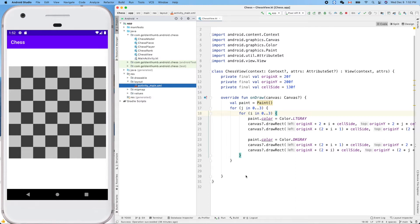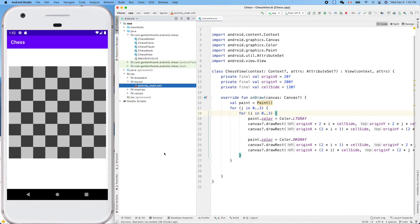Hello friend, welcome. This is our Android chess written in Kotlin. In the last video, we spent a lot of time drawing this eight by eight chessboard.